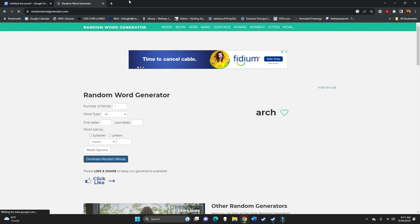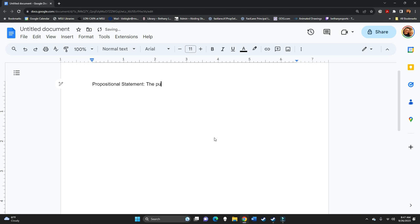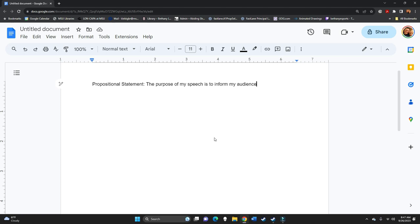So we're going to do an informative speech. We talked last time about the different kinds of outlines that we can have, so let's do our propositional statement. The purpose, and we'll do informative like I said, the purpose of my speech is to inform my audience. Now let's figure out what kind of an outline we want to do. What do we want to say about arches? We could do chronological, that would be history of arches. We could do spatial, that would maybe be the different components of an arch, or maybe what arches look like in different parts of the world. We could do causal, which is like why people have arches, or why arches work, or how it is that they operate. Or we could do topical, which is just sort of a mishmash of the three.